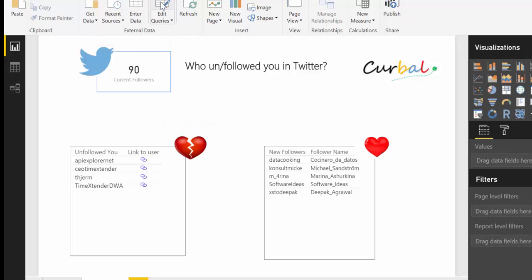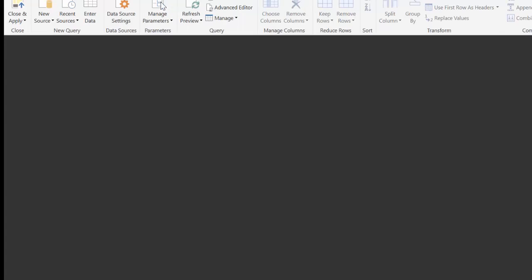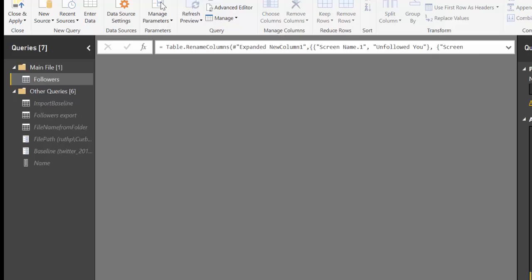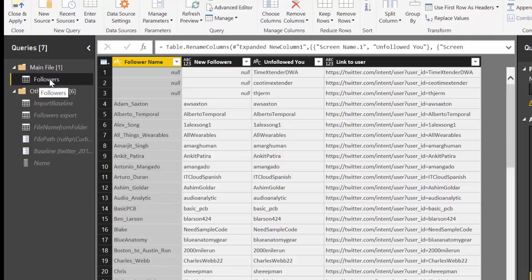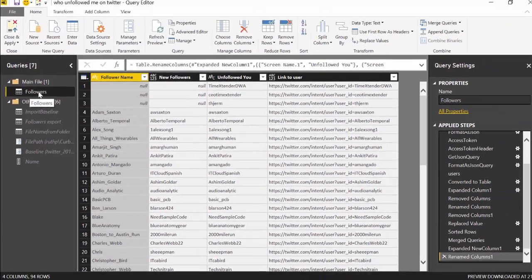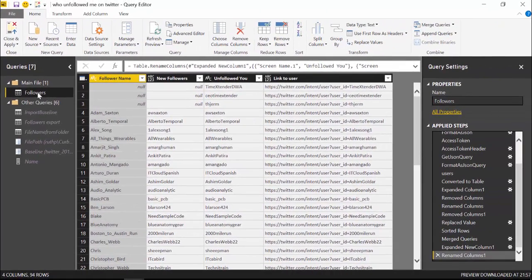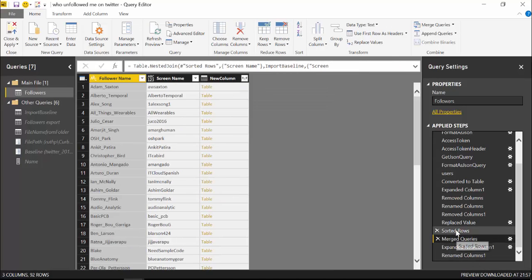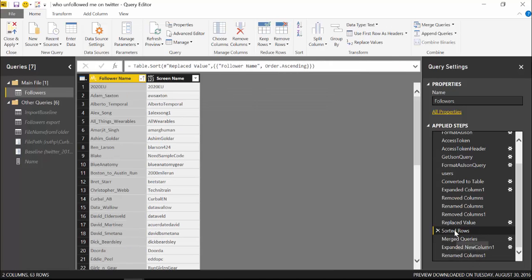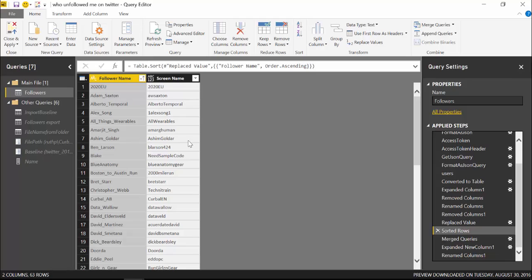If we go to edit queries, the first thing I did was to use the Twitter API to download the followers, at least with the screen name and follower name. I didn't want anything else. I have a tutorial on how to do this if you haven't seen it before. So I will post a link in the description box.